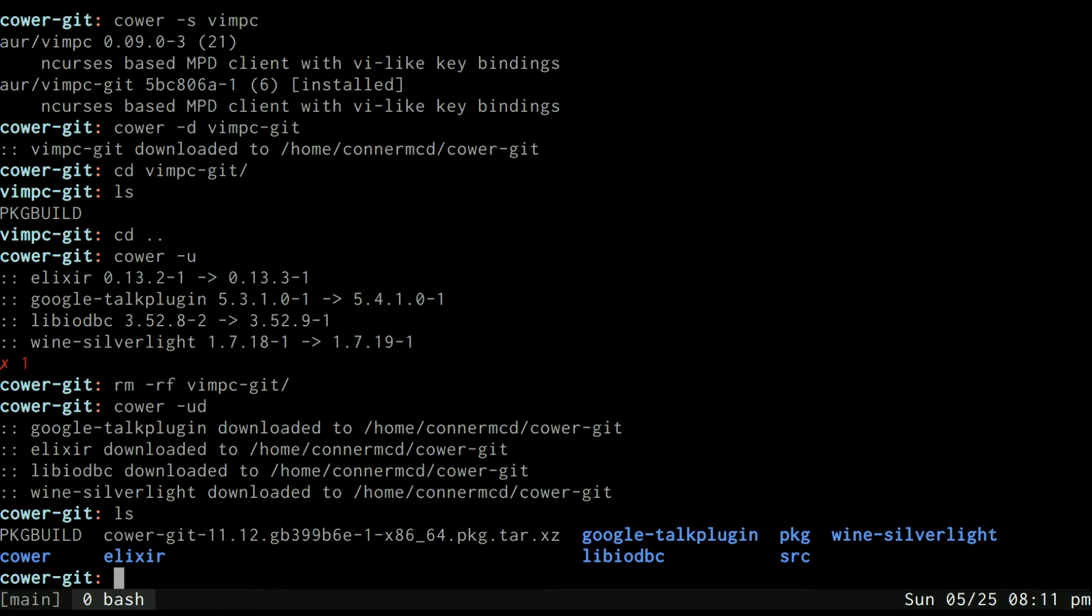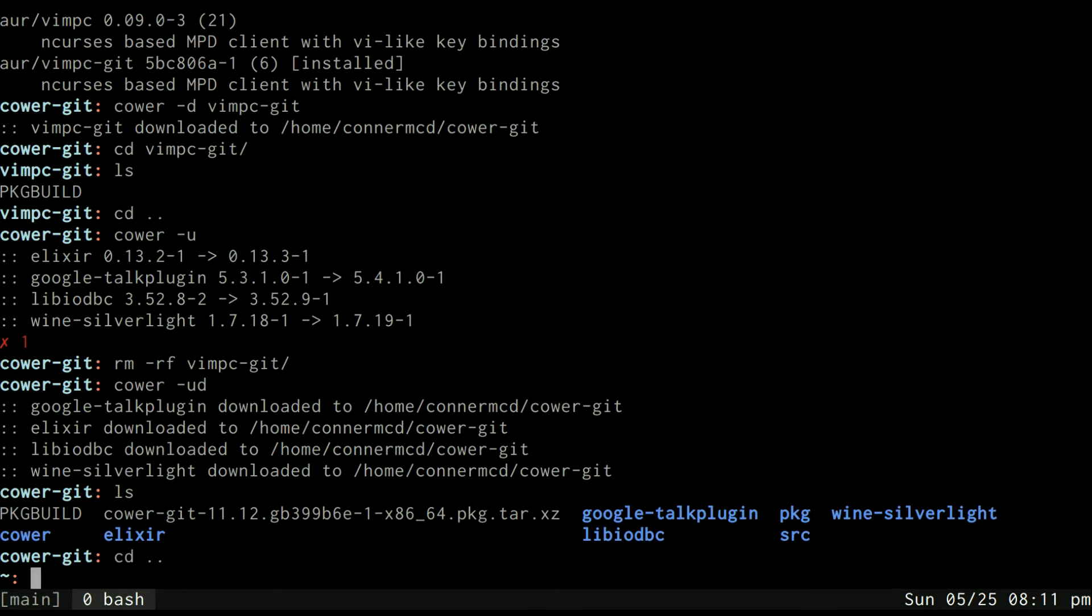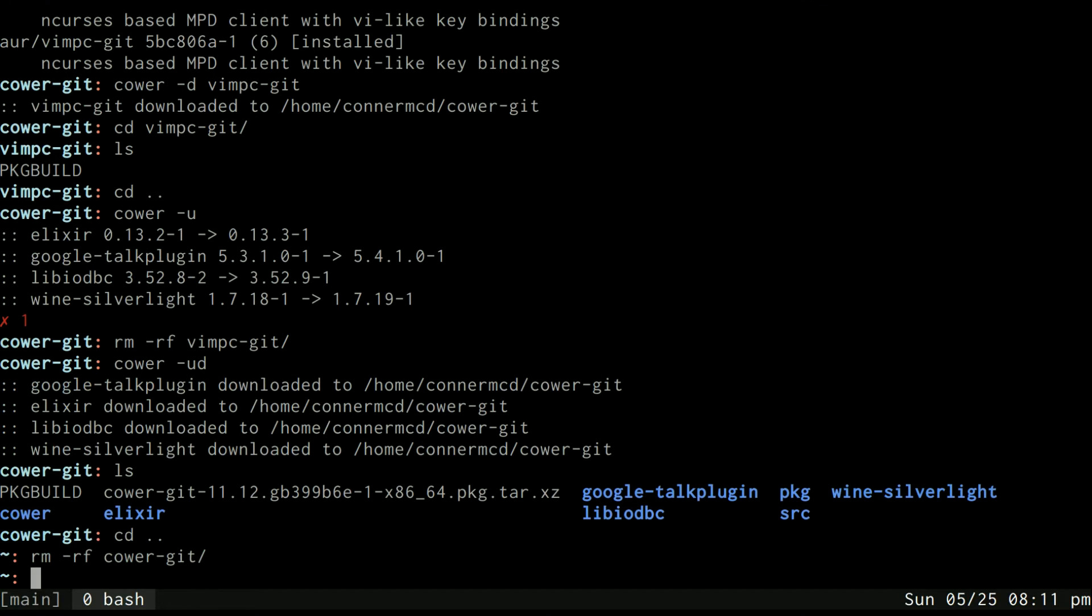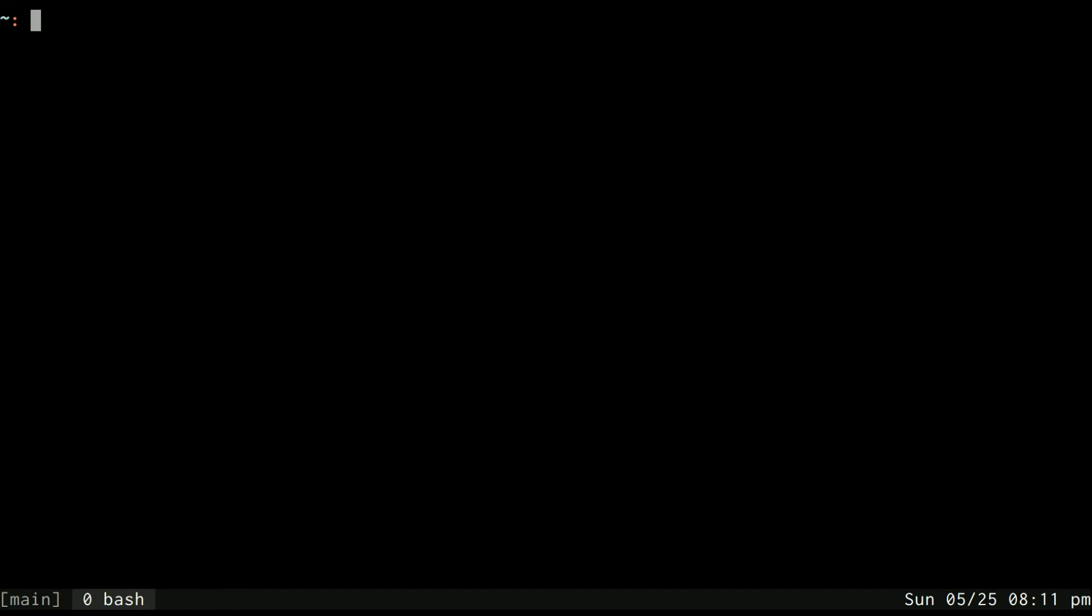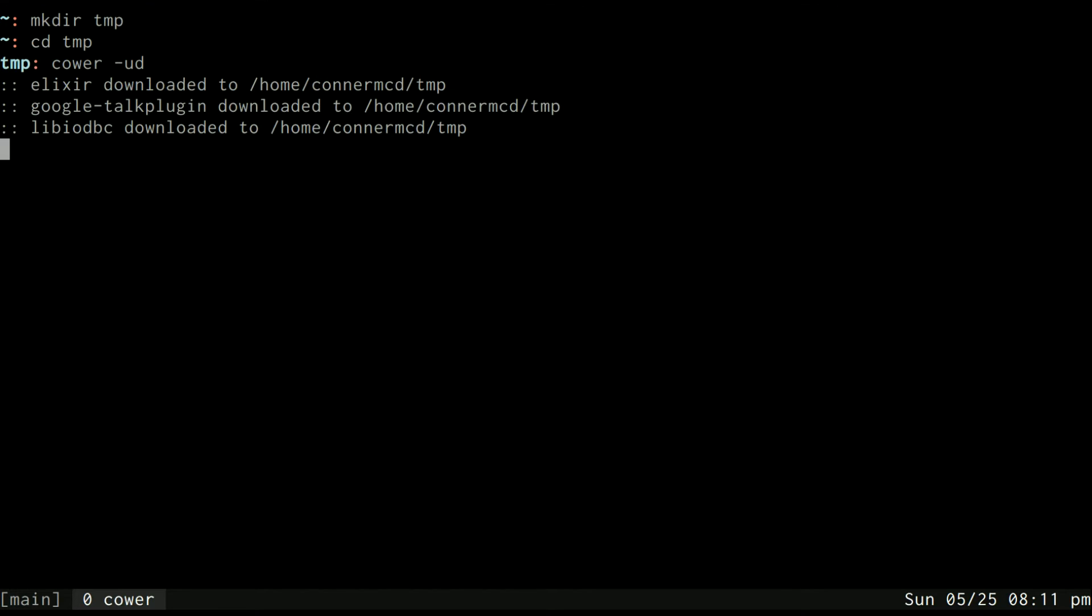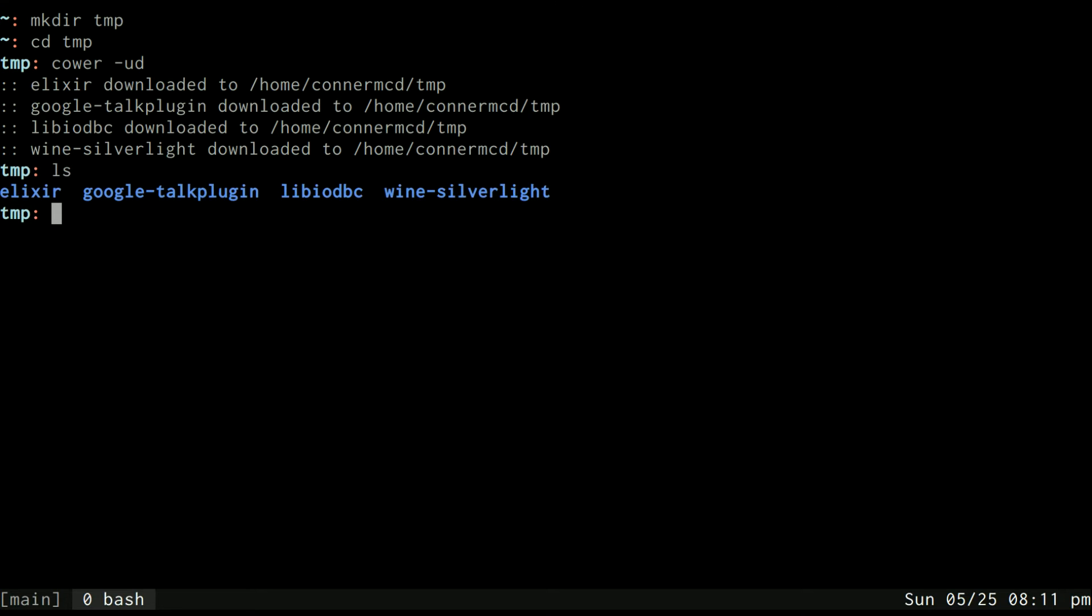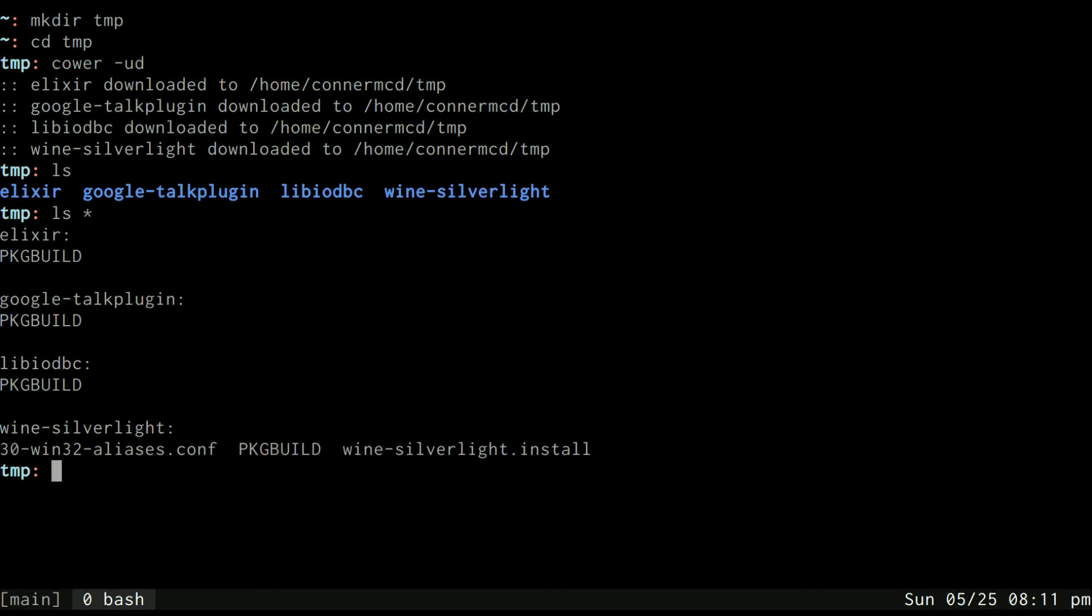So for example if on a normal day I wanted to update all of my AUR directories I would probably make a directory called temp like this and go in here and use cower -ud to download all the updates that are needed. And then it's going to put a directory for each of those packages in here and each of those directories will have a package build file somewhere in them.